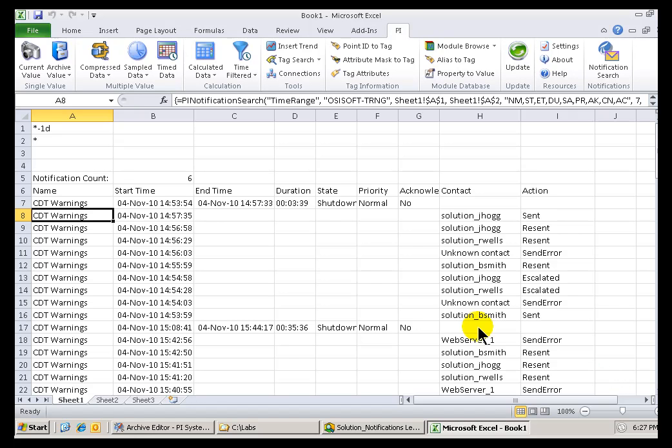Now, here's an example of how you can retrieve the Notification History in Datalink. This is the Add-In to Excel, PI Datalink.